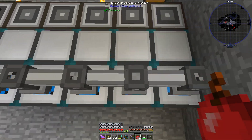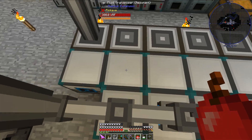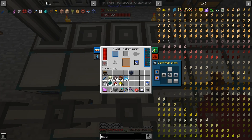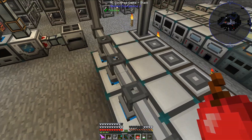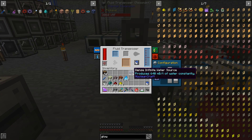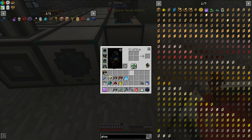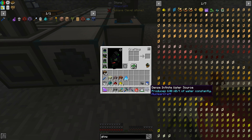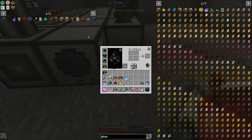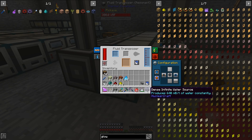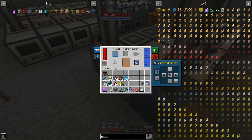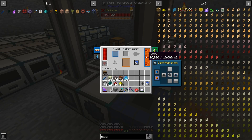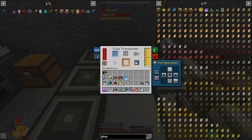The whole goal of the magma crucibles with export buses is to have these fluid transposers full of whatever fluid they need at all times — each one has its own fluid. This first fluid transposer will be for water, which is really easy. I don't have to use a magma crucible at all; I'm using a dense infinite water source from NuclearCraft. There are lots of ways to get water into a fluid transposer, which is why I didn't list NuclearCraft as a required mod. So the first transposer has water, the second has lava, and so on — they each have their own fluid.